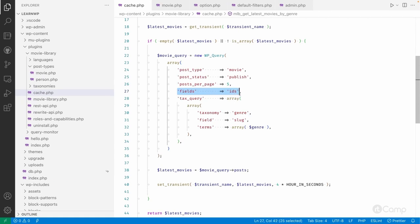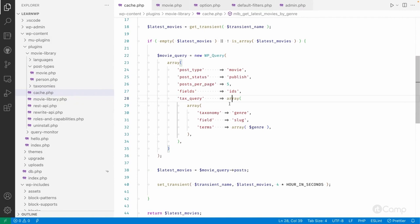Assuming we have a site with thousands of movie posts, filtering by the genre taxonomy will be time consuming and a bit slower to fetch the data. In that case, since the latest movies won't be added every minute or hour, we can cache the data.